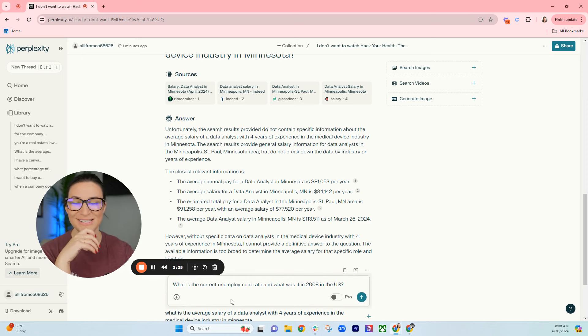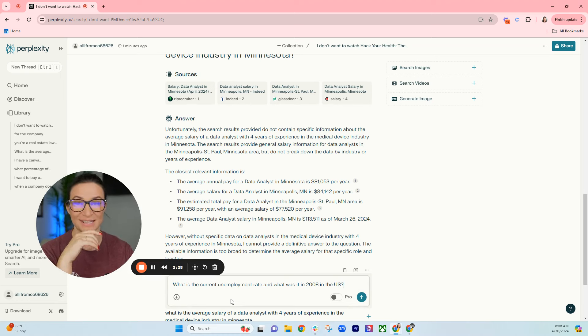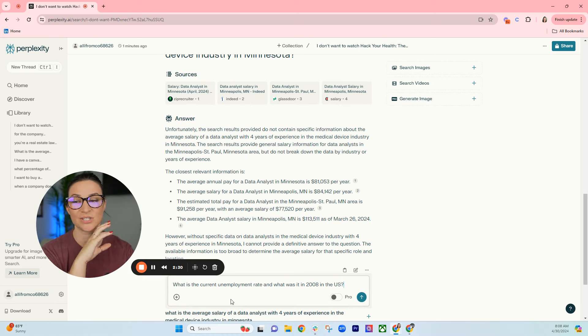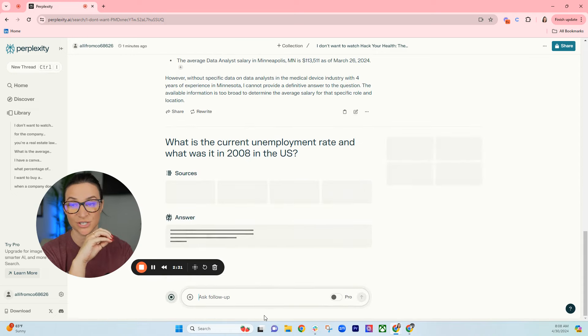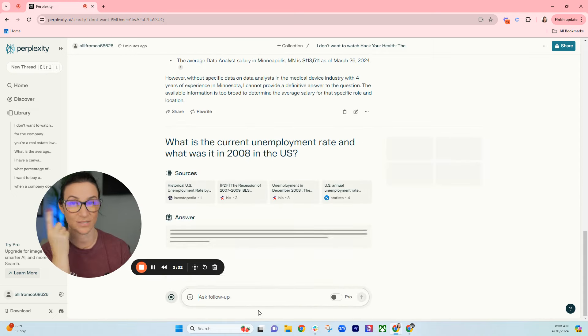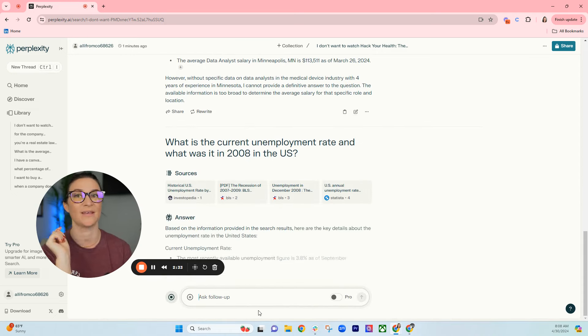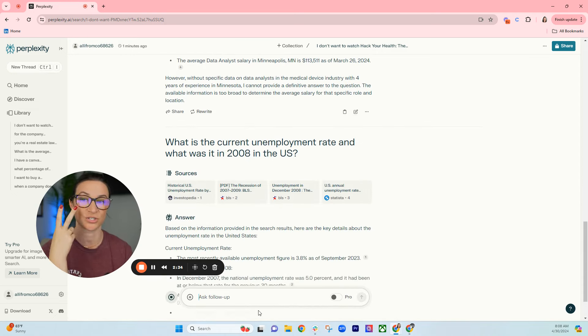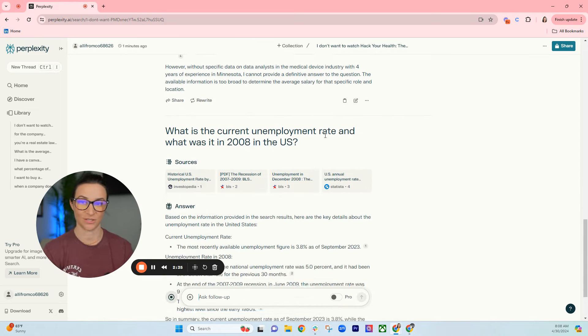Let's look at the third example here. We've got three more after this. What is the current unemployment rate and what was it in 2008 in the United States? So usually this would take two Google searches, but this just gives it to you straight.